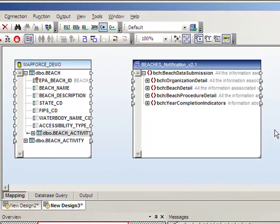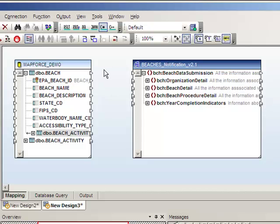You'll see a box that has the elements in the XML schema. Next, we simply drag lines from the database to the XML elements to which the database tables and fields map.